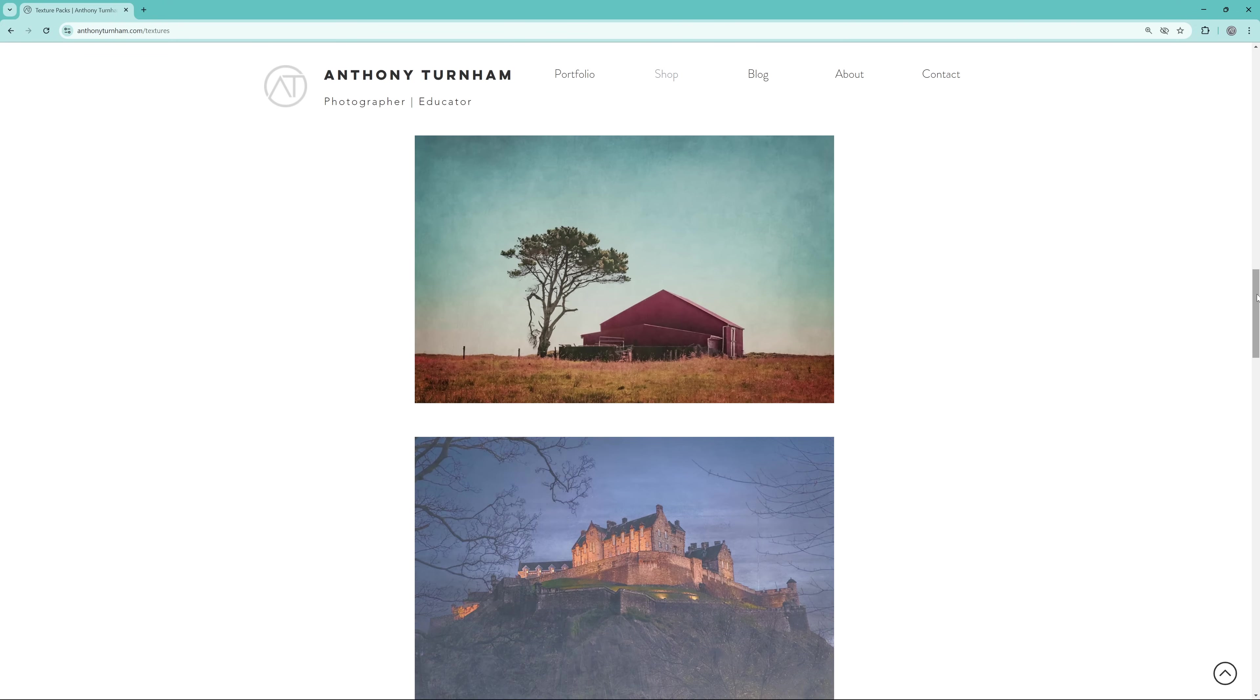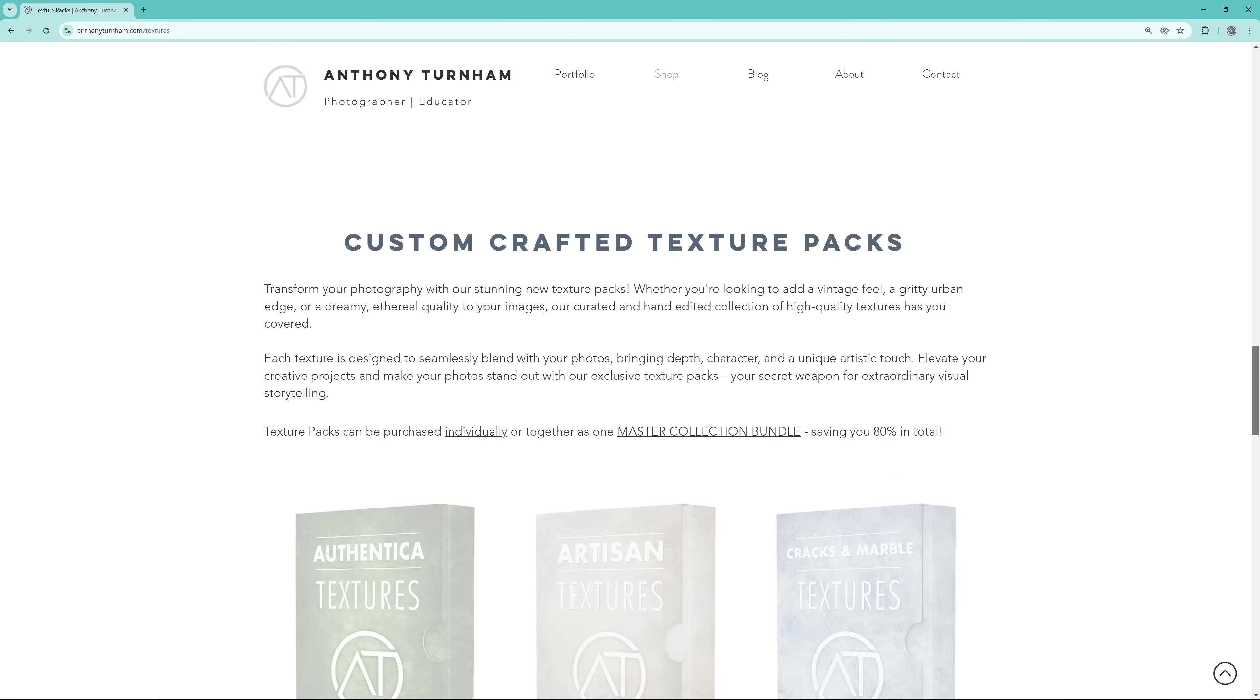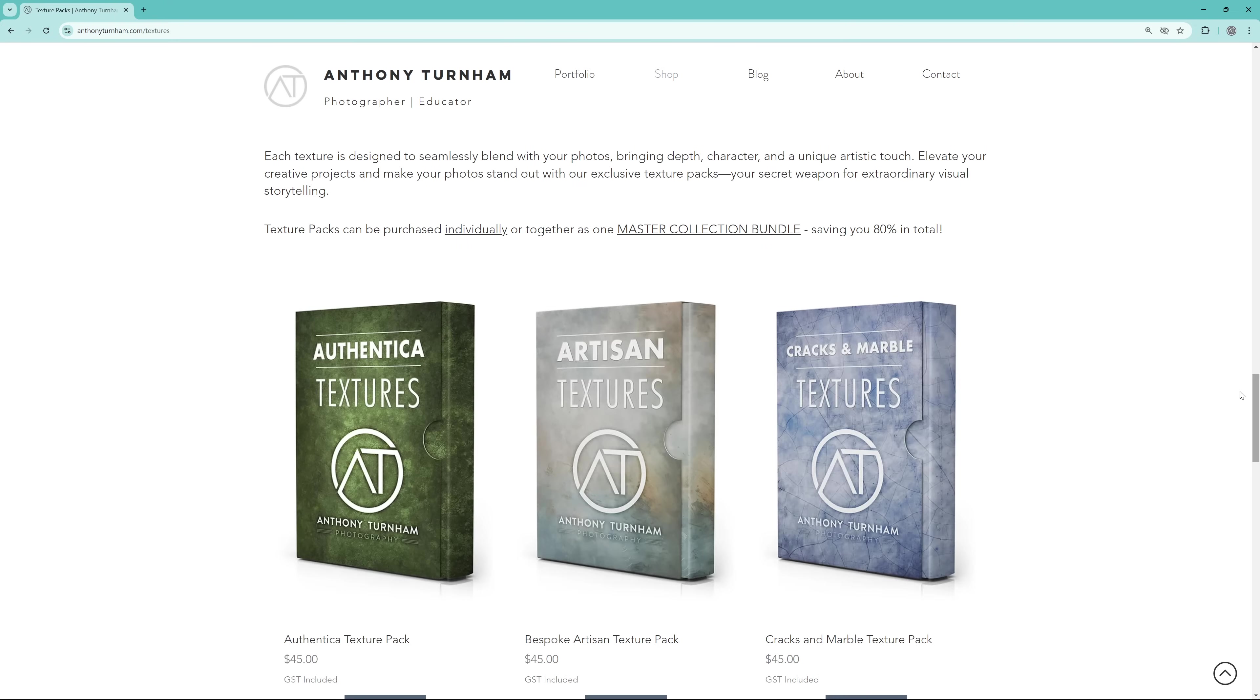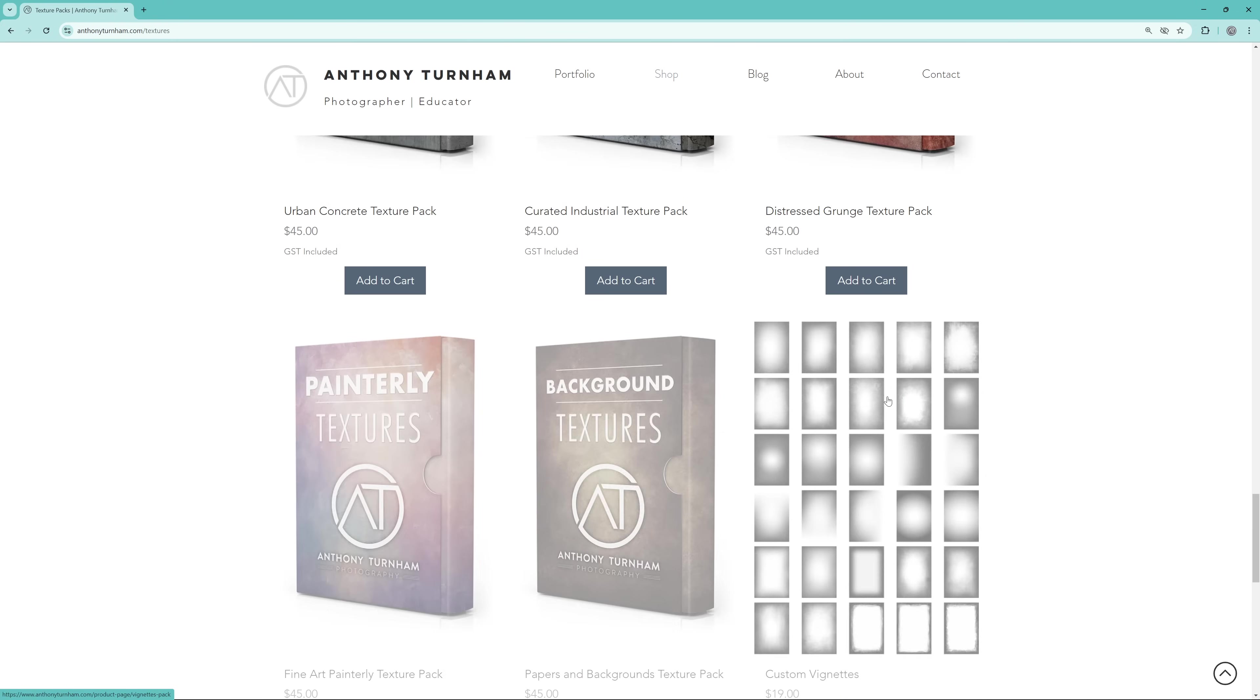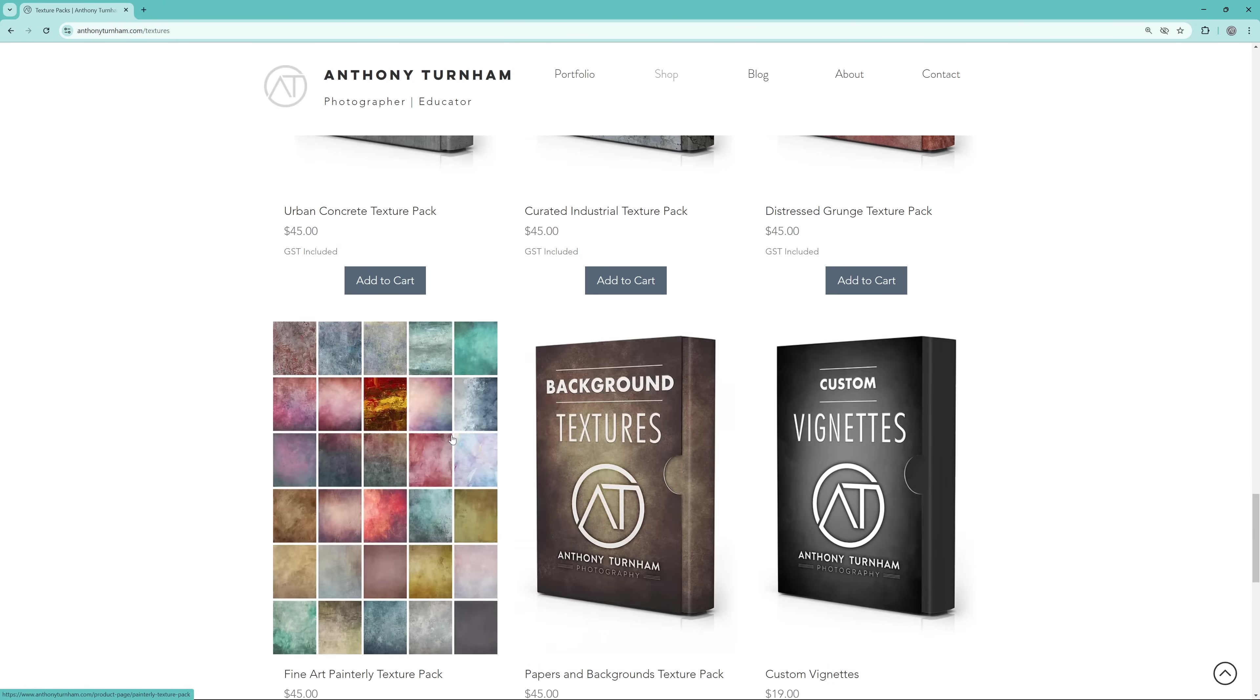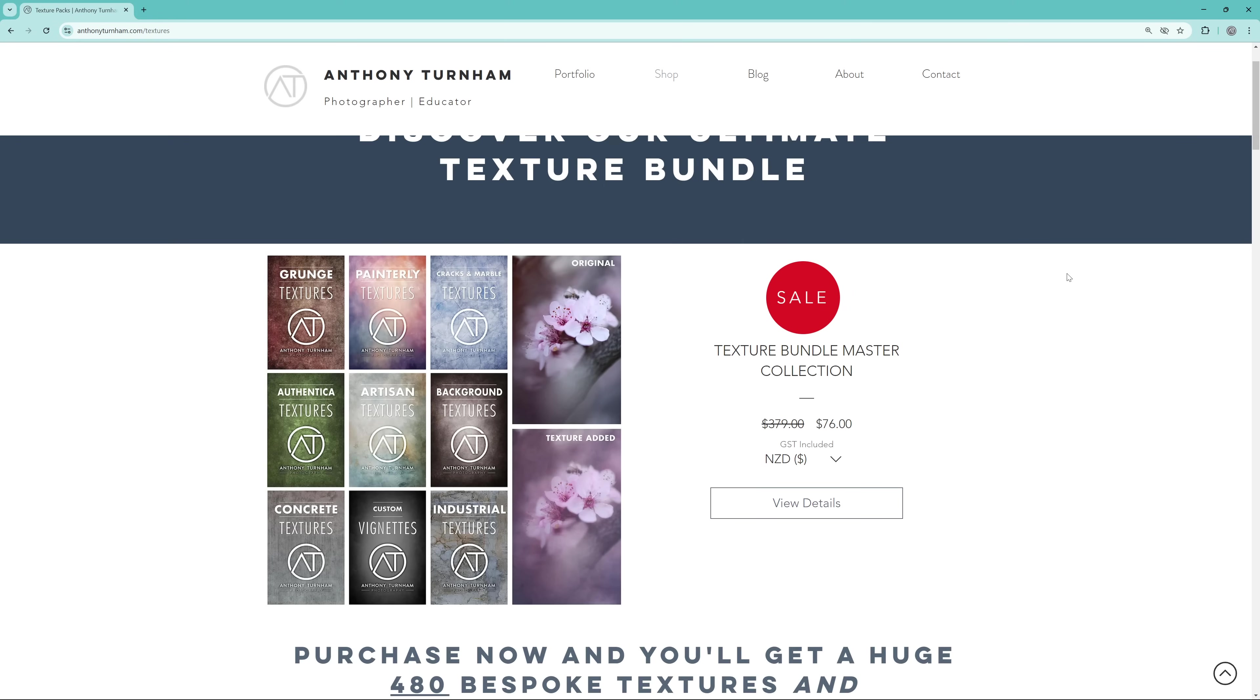Also for a limited time, I've got 80% off my entire texture bundle collection. So if you want to get hold of that as well, check out the link in the description below. And if you want to see how you can add textures to your photos as well, I'd recommend checking out that video there where I do a deep dive into applying textures.